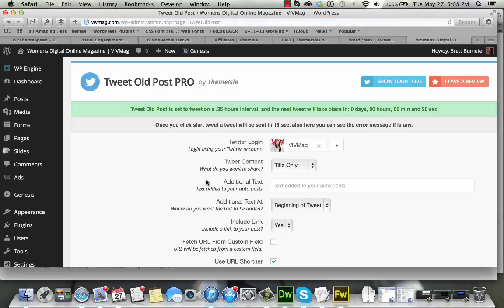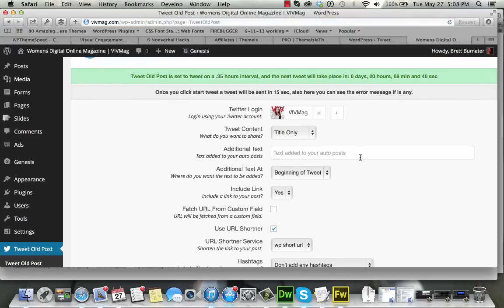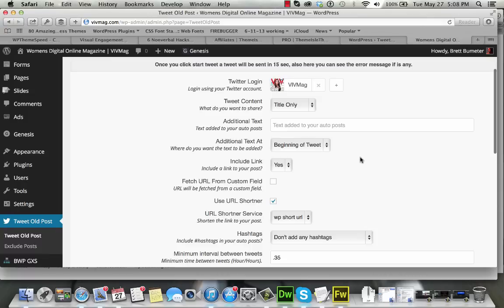Once it's set up, it allows you to connect the Twitter account, which we've done, the VivMag account. And in this case, we're setting it to tweet out some old posts.